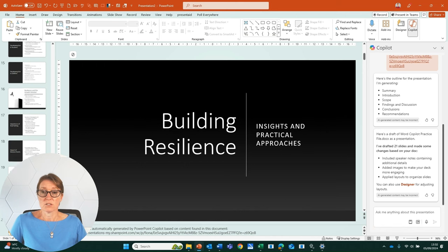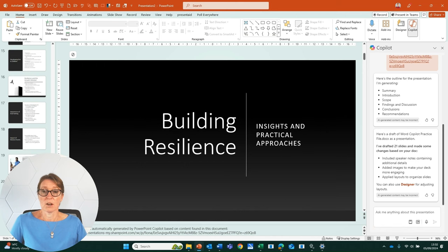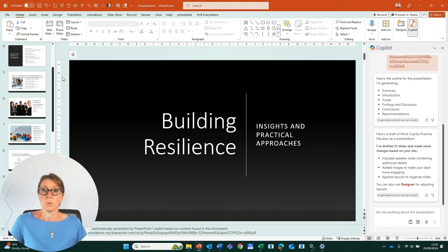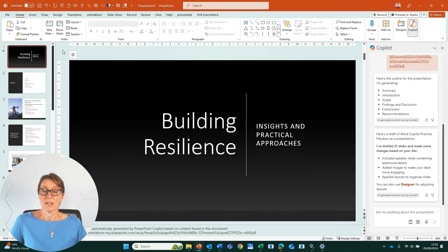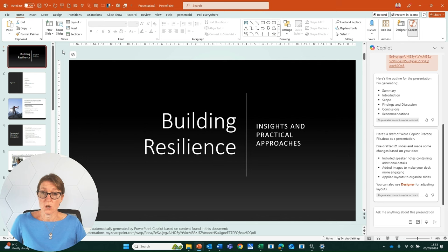And I can scroll down there and look at the slides that we have. So that's a very quick way to create a PowerPoint presentation with Copilot from Word documents.